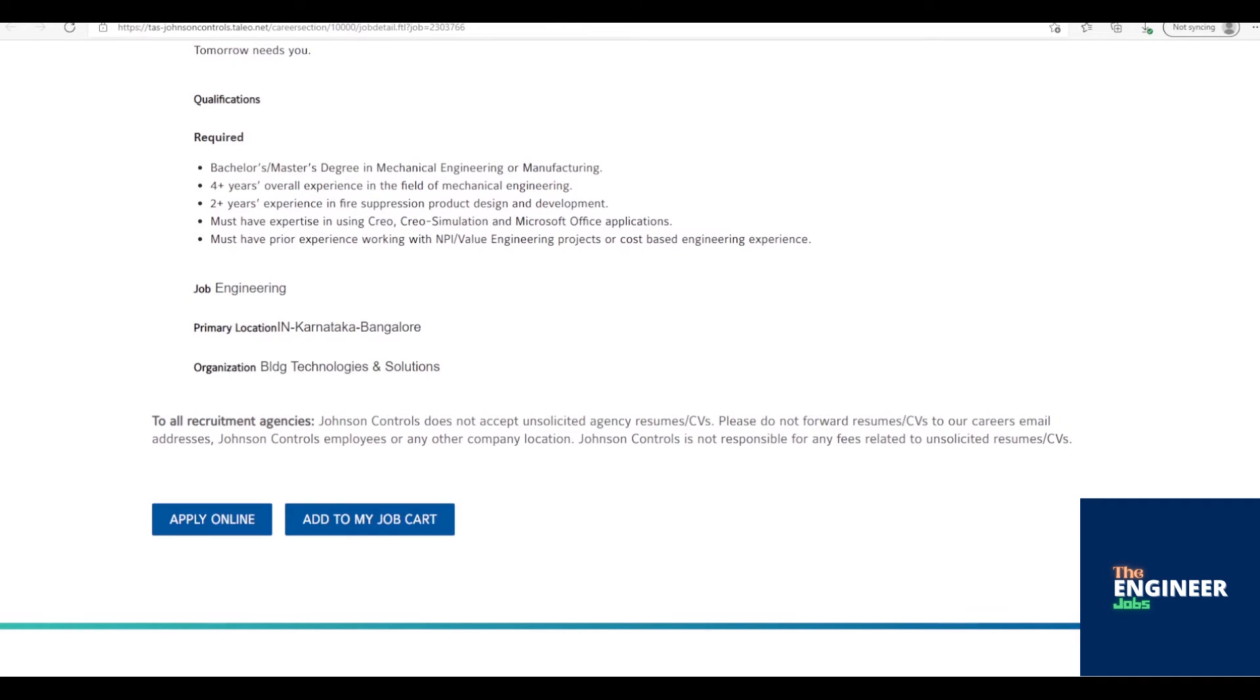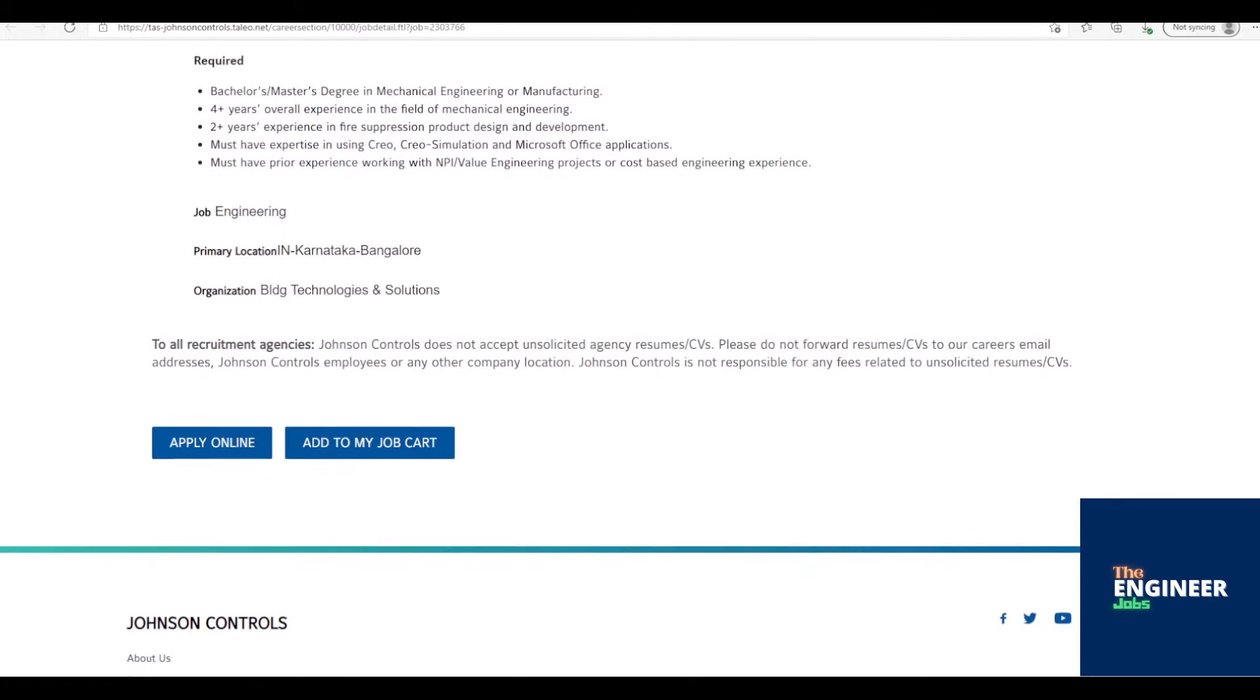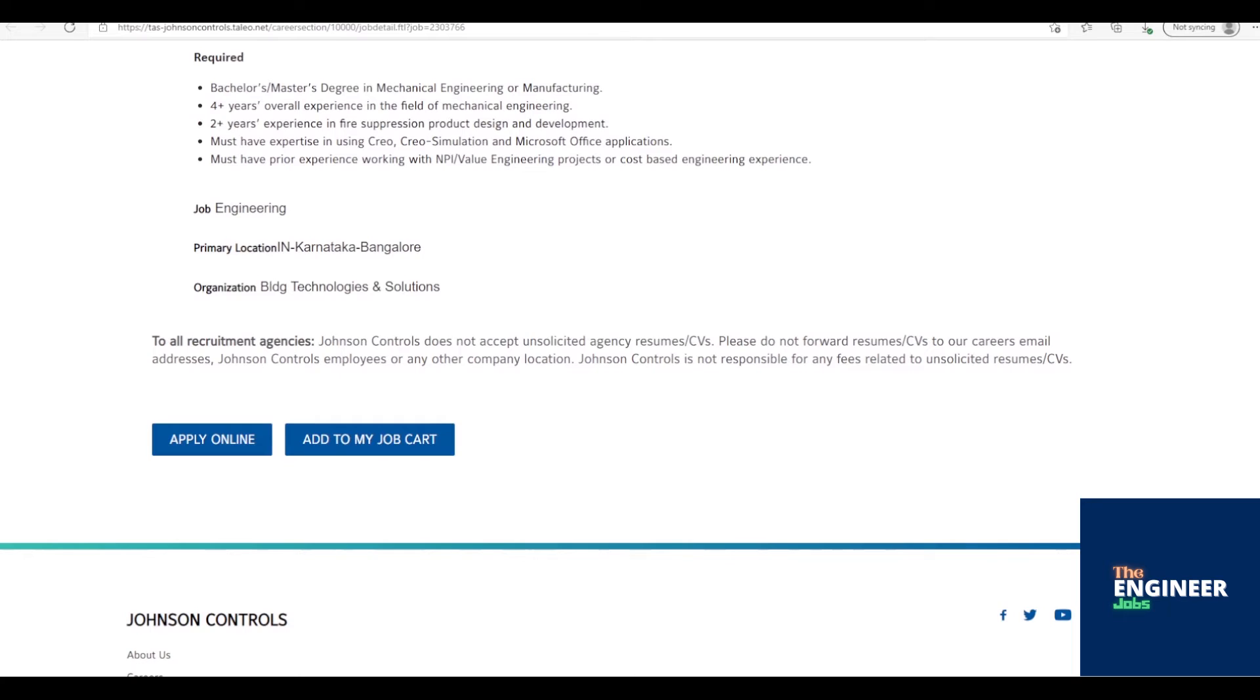Knowledge of FEA/CFD. Understanding of process methods and tools such as DFMEA, DVPANDAR, DOE, risk analysis. Ability for occasional travel.